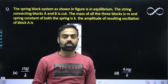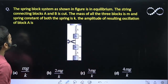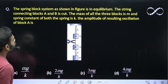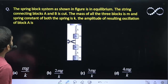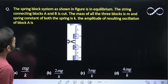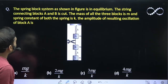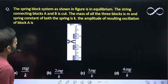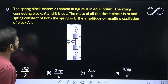Hello students, let us see this question. The spring-block system as shown in the figure is in equilibrium. The string connecting blocks A and B is cut. The mass of all three blocks is M and the spring constant of both springs is K. The amplitude of the resulting oscillation will be?